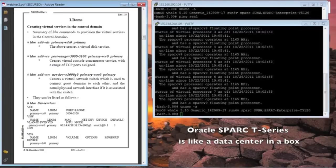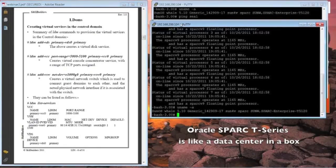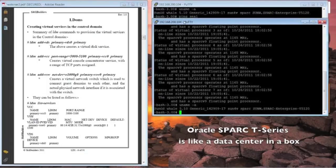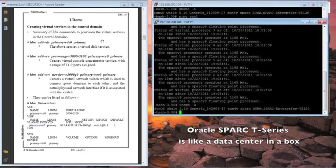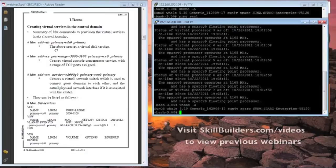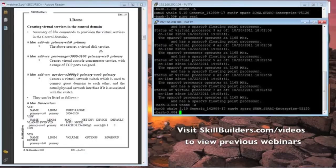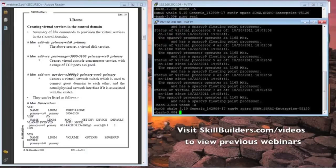Now, once the control domain is up and running, you would then install the logical domains manager software. We did go through this on the last webinar, so I haven't repeated the instructions. What I've shown here is once you've got the logical domains manager software installed, you then have to configure virtual services to support the services you're going to provide the guest domains. And here's an example, just a brief view of what I had to do to configure the control domain.